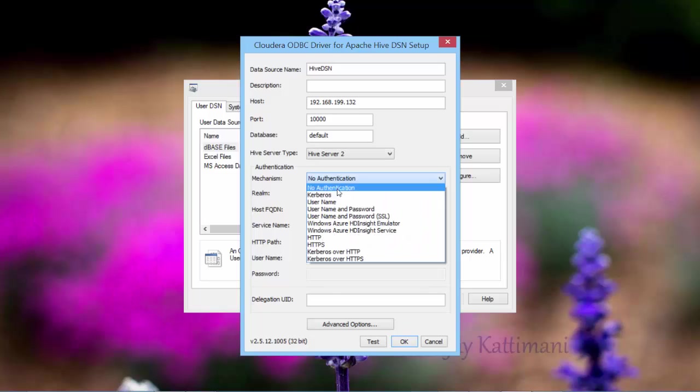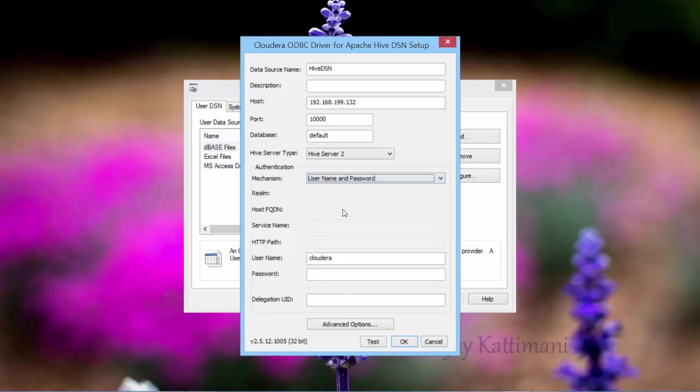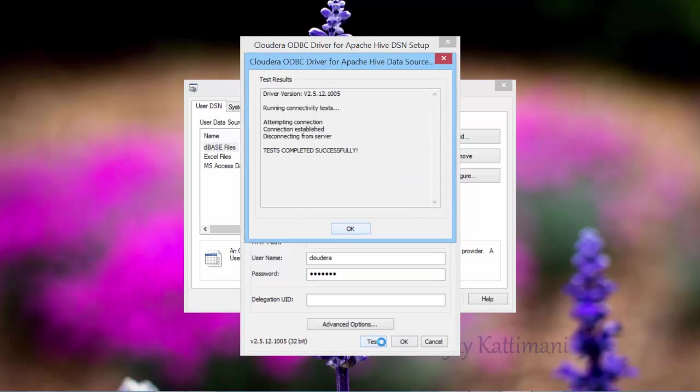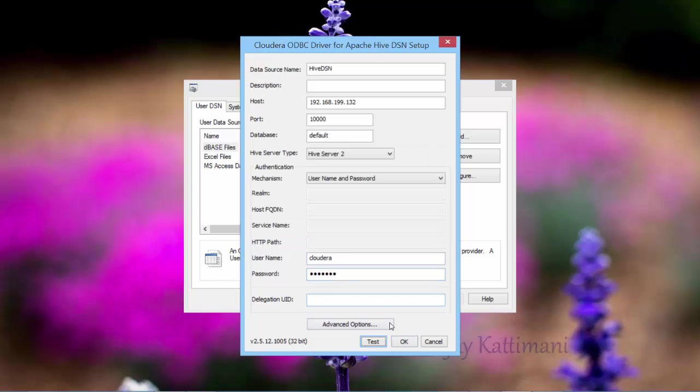Server type as HiveServer2. And I have to choose the mechanism of authentication as username and password. And then provide Cloudera Cloudera. And then test it to make sure it is correct. It's good.